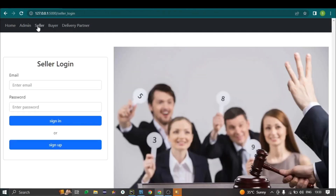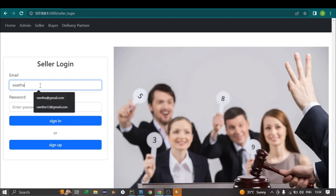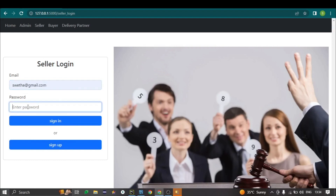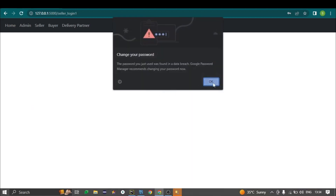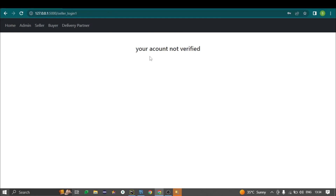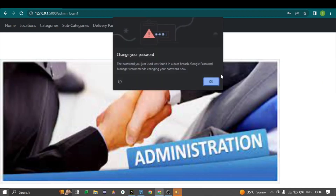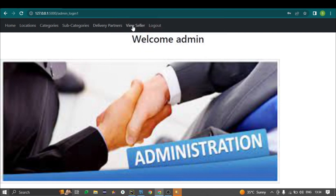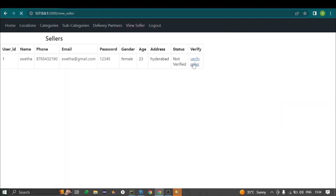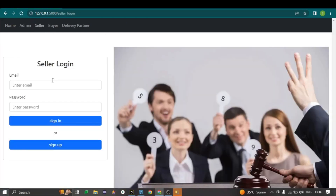After registration, the admin must verify the seller. Without admin verification, the seller cannot access the website — the status shows 'your account not verified.' Going back to the admin, the admin views sellers on the view sellers page and clicks the verify seller button to change the status. After verification, the seller can log in.